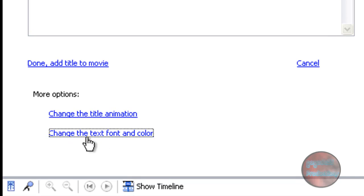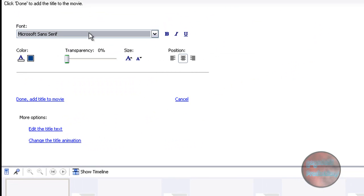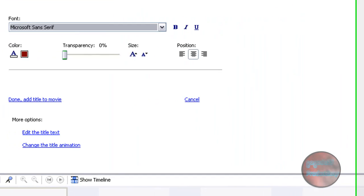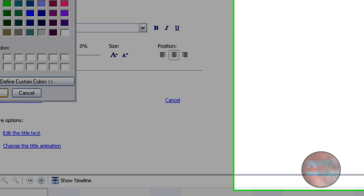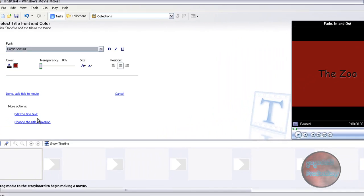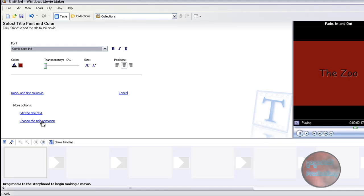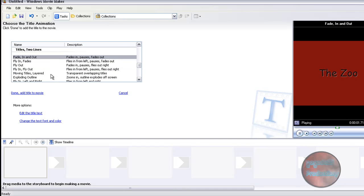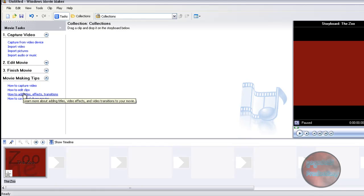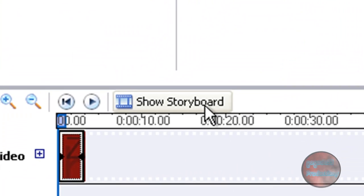You can change the text font color if you would like, and choose the color of the background. You can also change the color of the text itself — let's change that to black. Now you can change the title animation, which is basically how the title comes in. I'm going to do 'Moving Titles Layered' because I think it looks cool. They have a bunch of different ones, and when you're happy with it, click 'Done, Add Title to the Movie.' There's your title. Click on Show Timeline — it's much easier to manage.